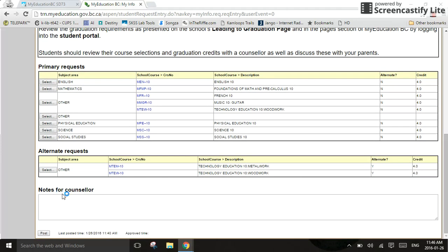Finally, you have notes for counselor. This is where you're going to want to leave your notes for your counselor. Please make sure those notes are important. Counselors have to read through these for every single student we have in the school. We're going to want to make sure that we don't increase their workload. If you do need to communicate something to them though, that is the spot to do it.